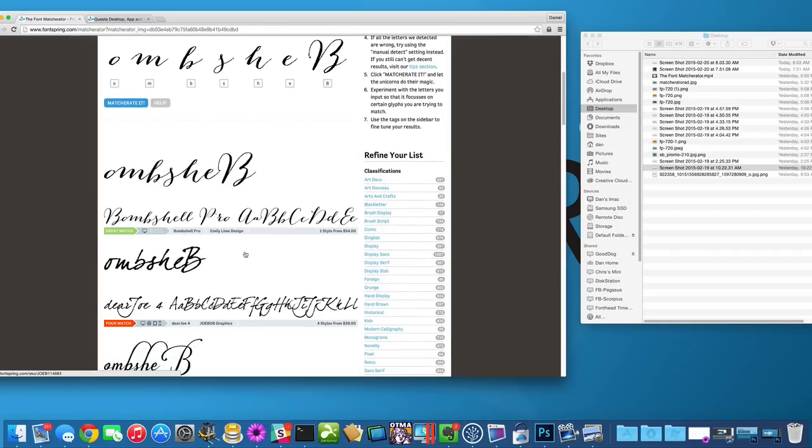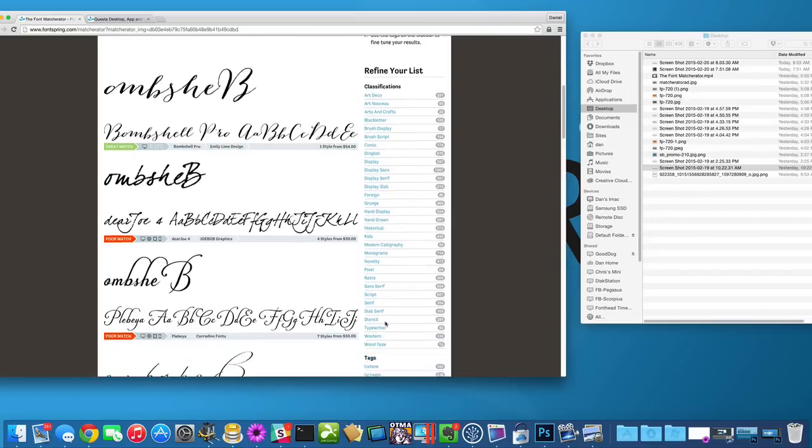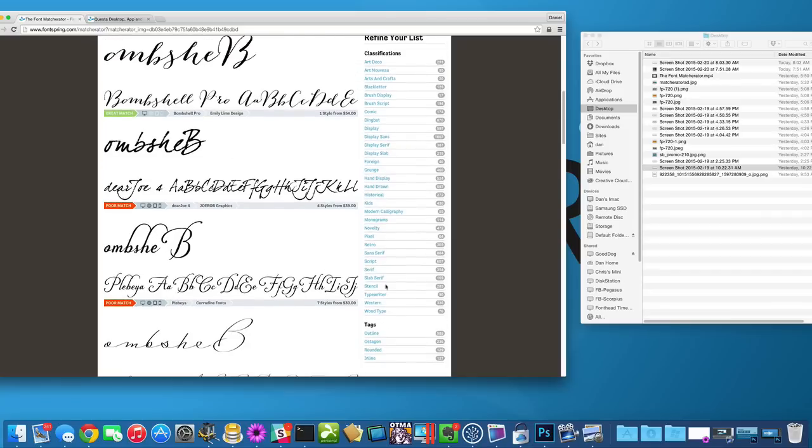Another tool that we can use is actually to narrow it down by the classification. So, Bombshell is a modern calligraphy font. If I click that, that's going to give us even better results.